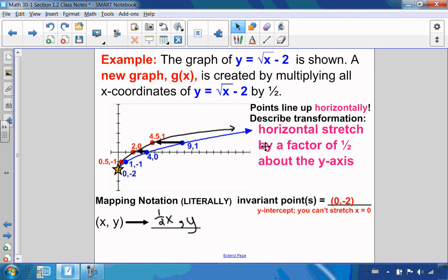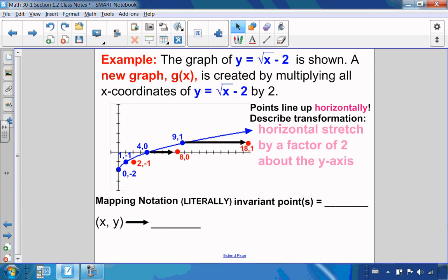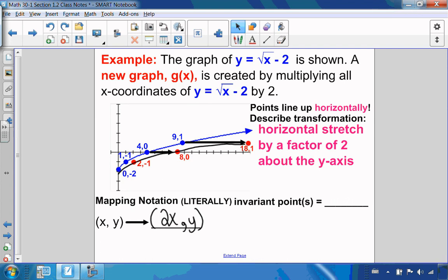Now I'll do the same but multiplying x-coordinates by 2. My points line up horizontally: x value of 1 multiplied by 2, x value of 4 multiplied by 2, x value of 9 multiplied by 2 gives 18. This is a horizontal stretch by a factor of 2 about the y-axis. Connecting the dots gives the stretched graph. The invariant point is at 0 and negative 2, because 0 times 2 stays 0.